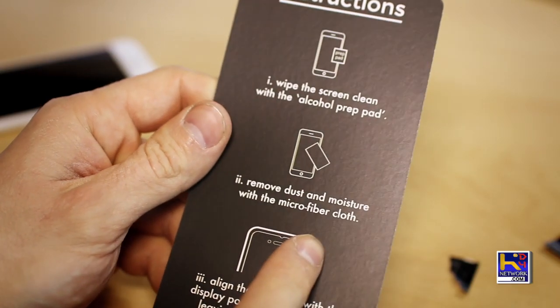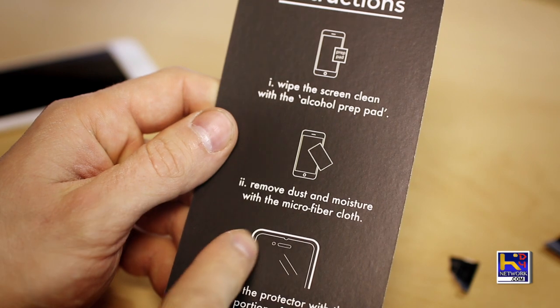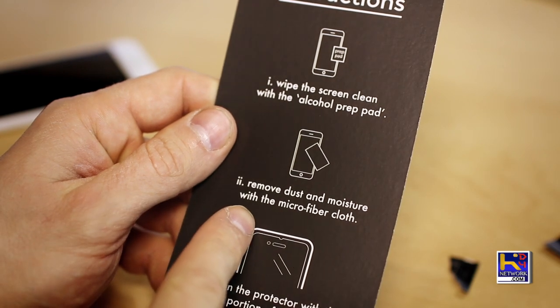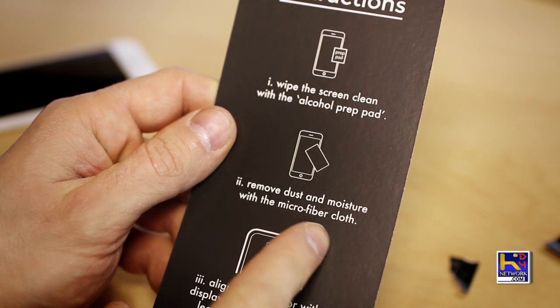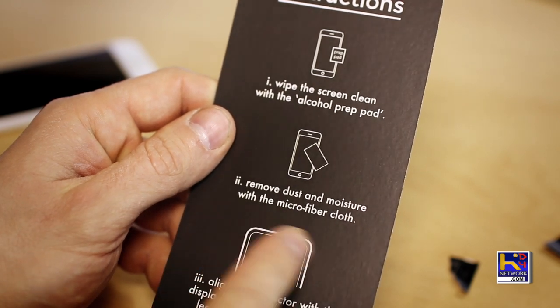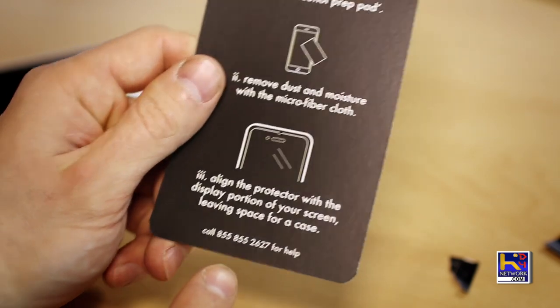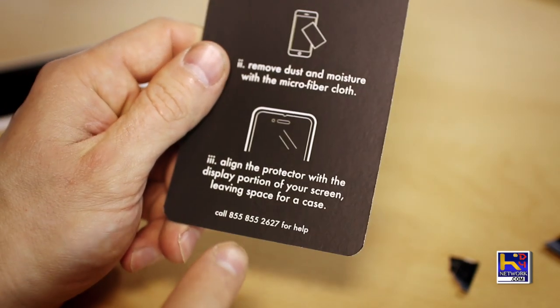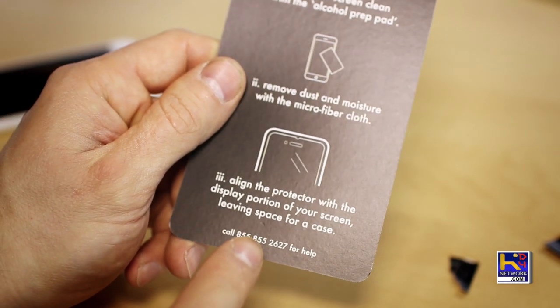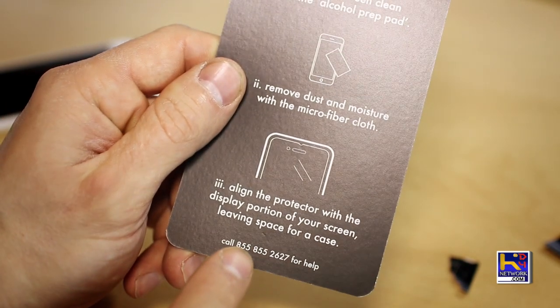Reading the instructions first, we're gonna wipe it down with the alcoholic prep pad, then we're gonna remove the dust and moisture with a microfiber cloth, and then finally we're gonna stick on the screen.